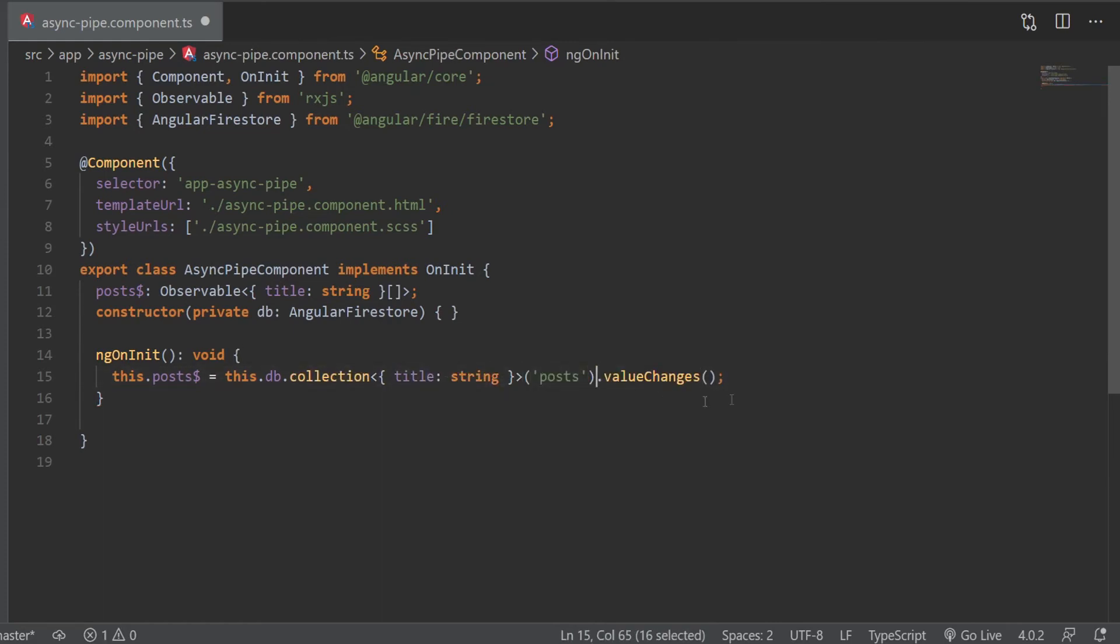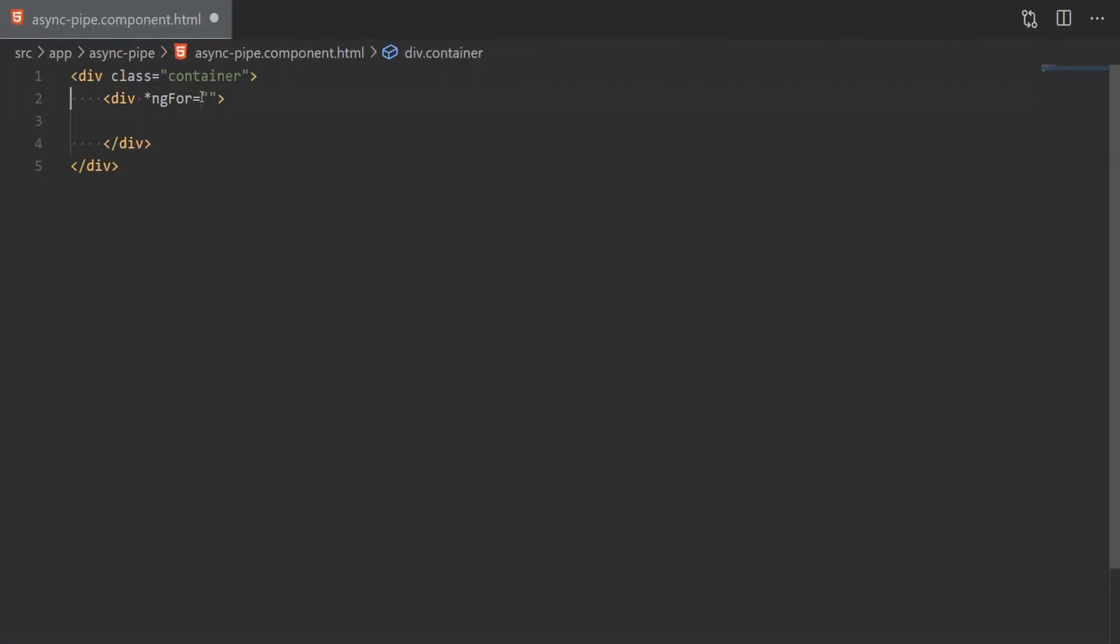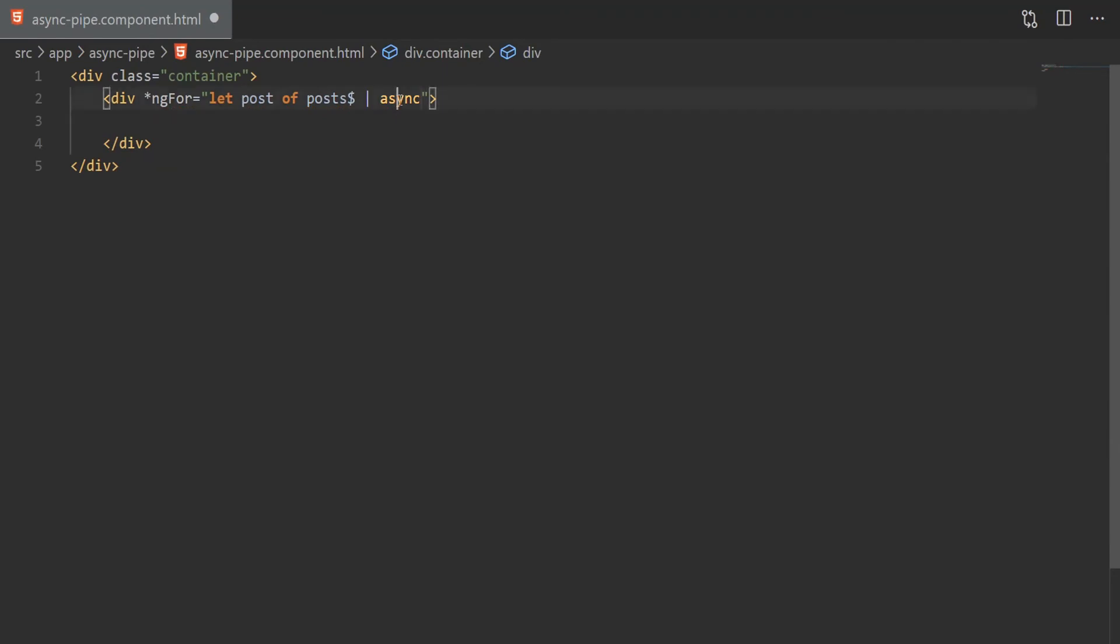And we can move into the component's template, and in there, we will loop through the posts and use the async pipe. The pipe will subscribe to the posts, and then when the component is destroyed, it will automatically unsubscribe. And next, we can just show the post title here.